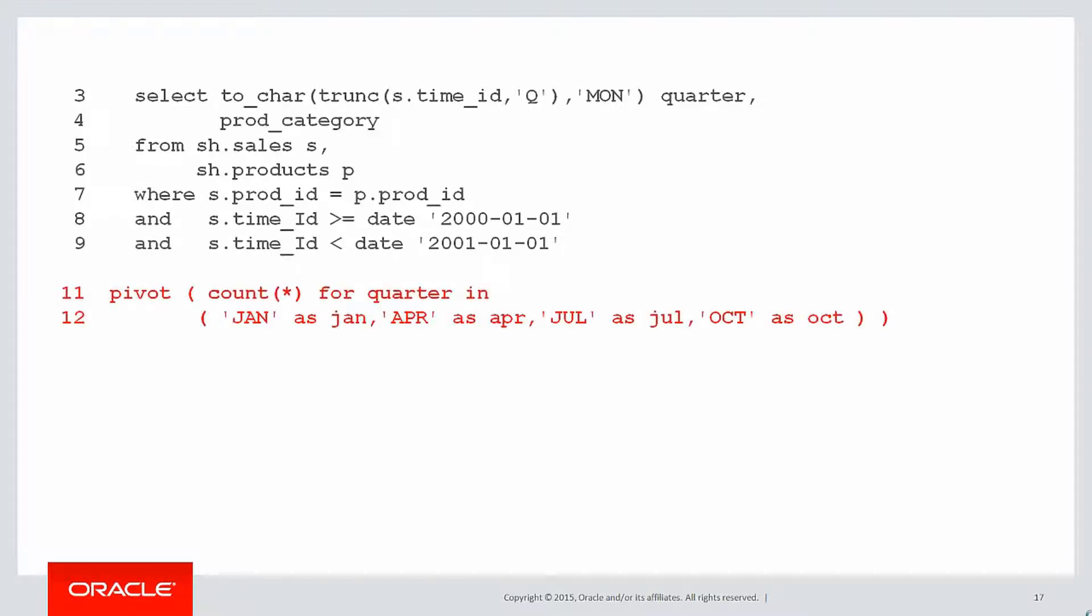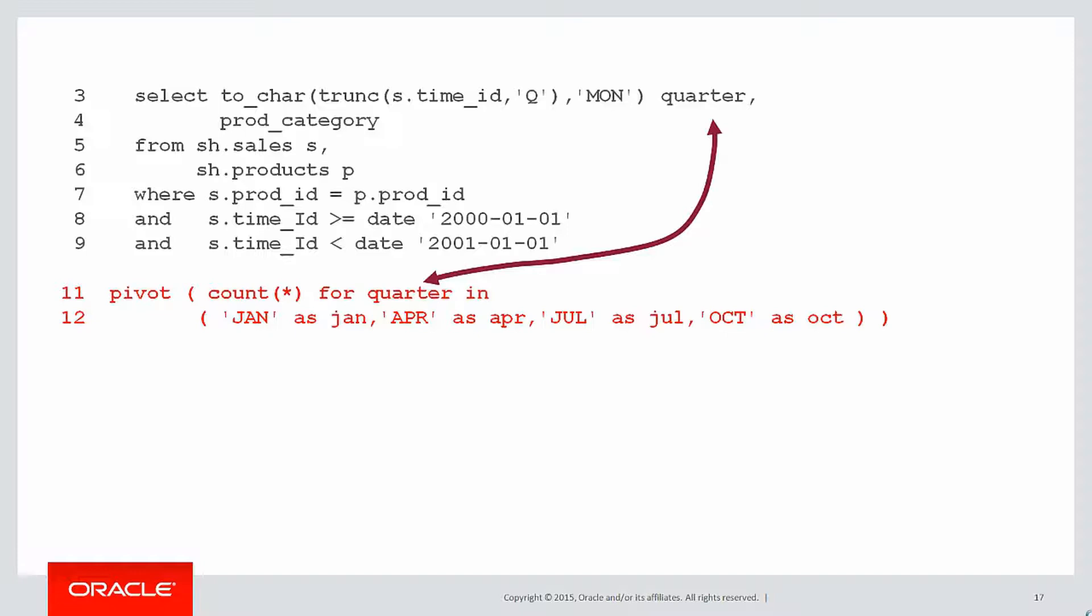This is how a pivot looks. This is where the aggregation occurs. I'm going to pivot the count of the rows for the quarter. The quarter being the actual time of the year. And then for the various values that might come out of quarter, we might get January, and we're going to call that column Jan. Makes sense. And for the value April, we'll call that column APR. And so on and so on.